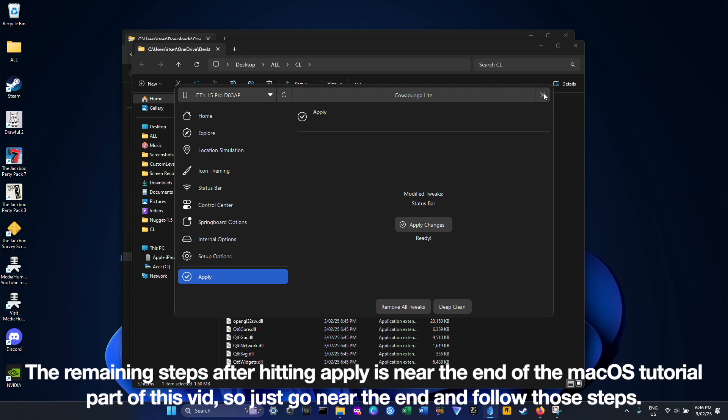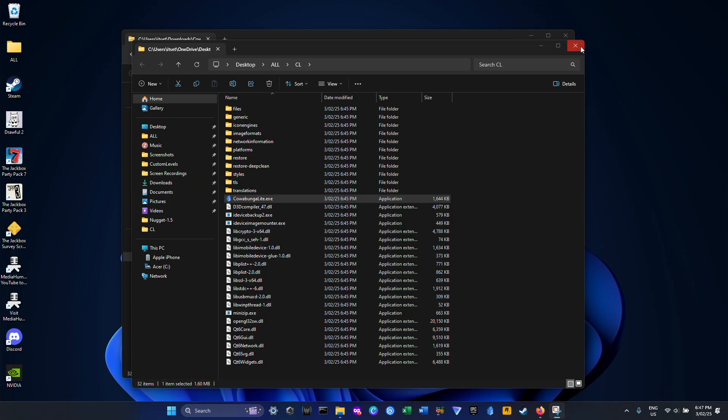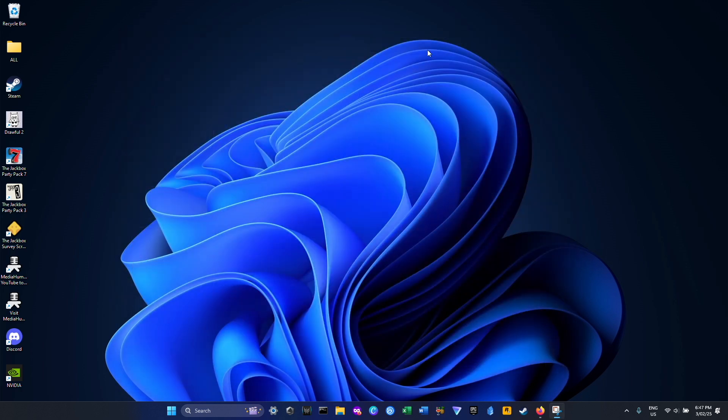And yeah, that's basically it for Windows. Hopefully you guys enjoyed this video, stay tuned for the next one, have a great day, and goodbye.